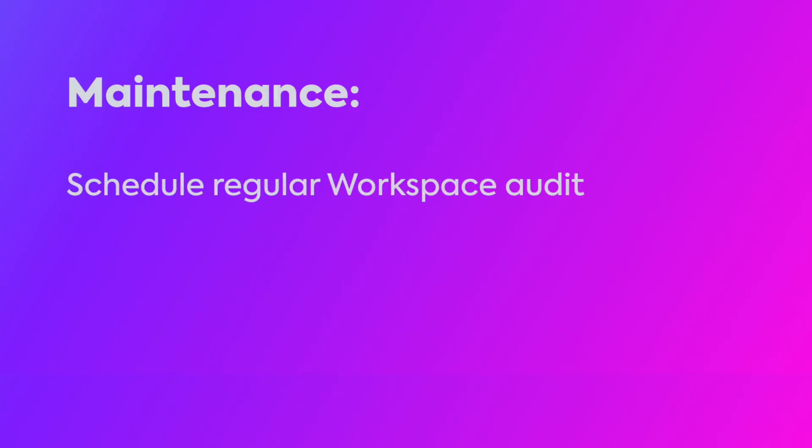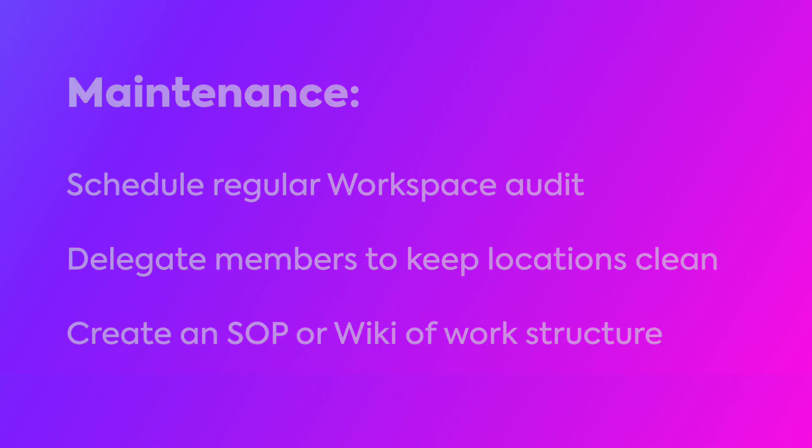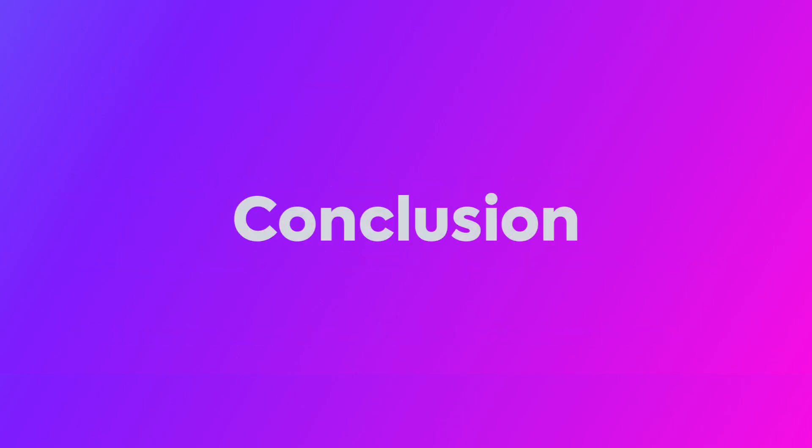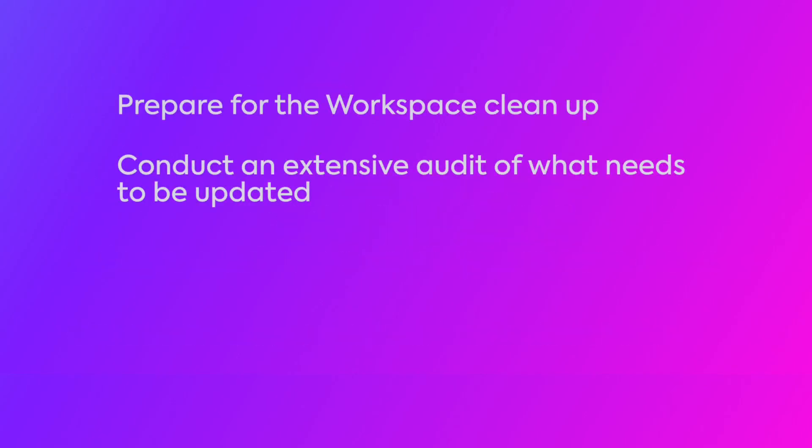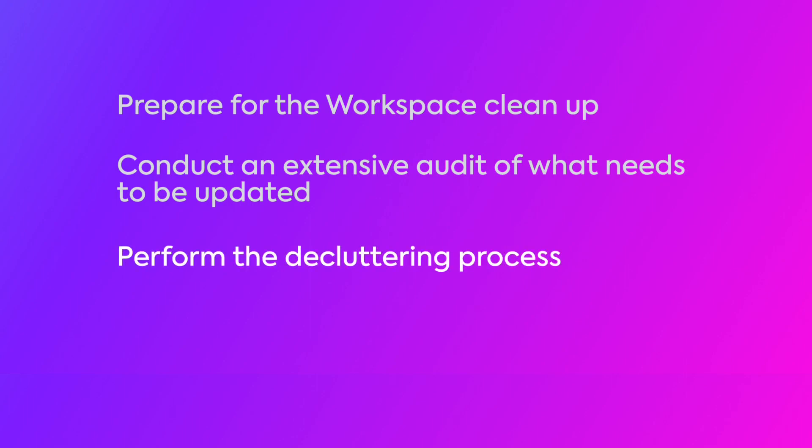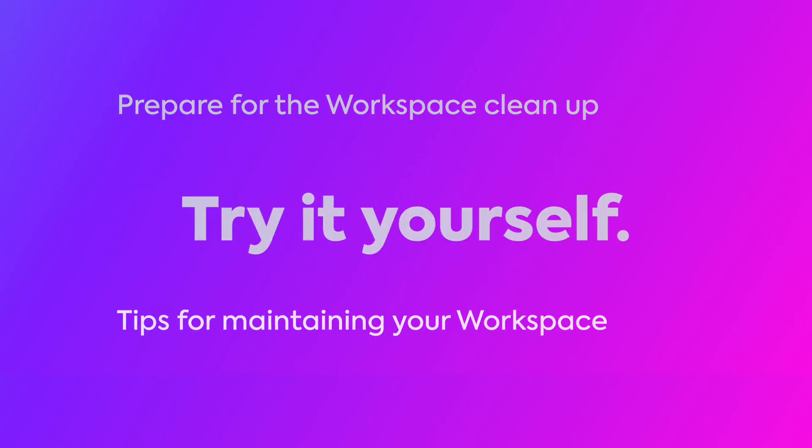By regularly doing these maintenance activities, you can keep your workspace optimized. In this course, you've learned how to prepare for the workspace cleanup, conduct an extensive audit of what needs to be updated, then perform the decluttering process. You also learned some great tips for maintaining your workspace. Now it's your turn. Go ahead and try these workspace optimization tips in your own workspace today.